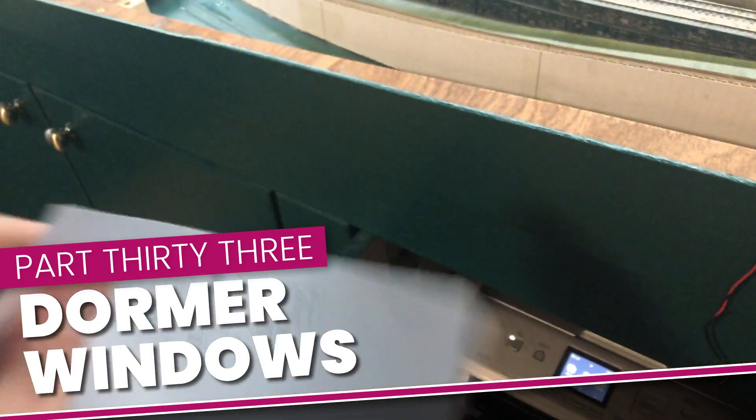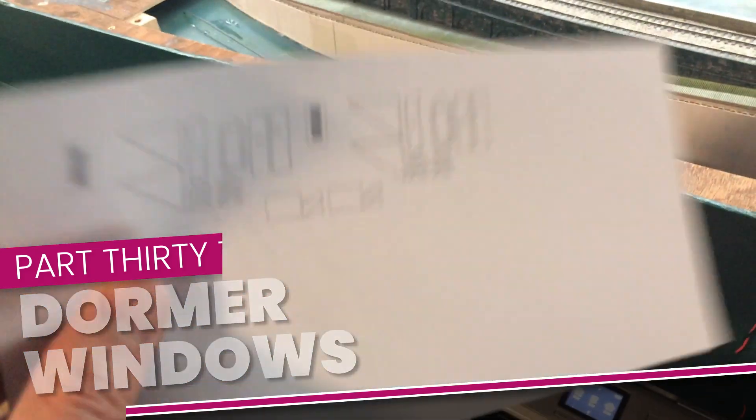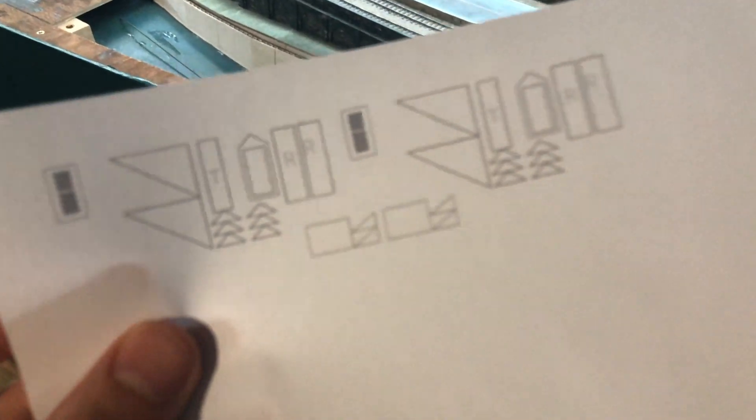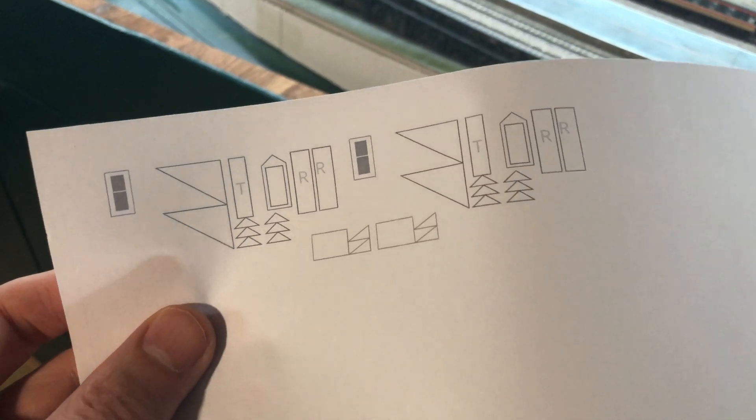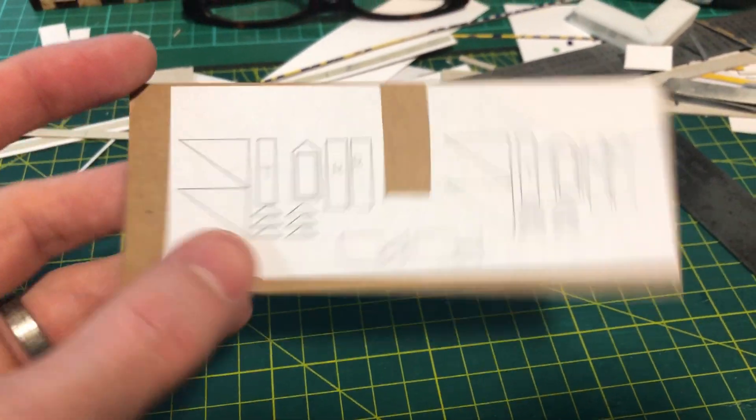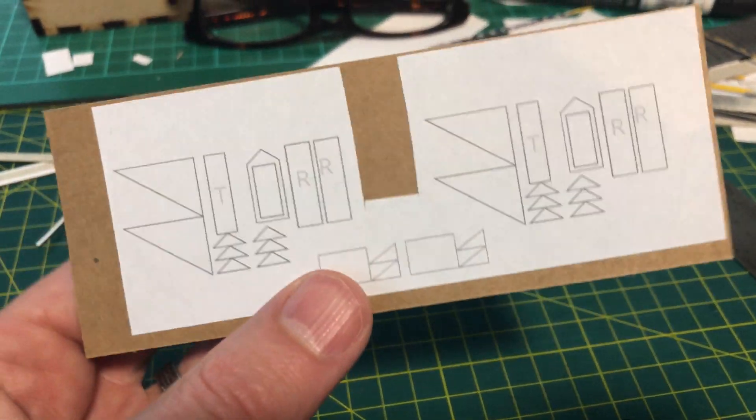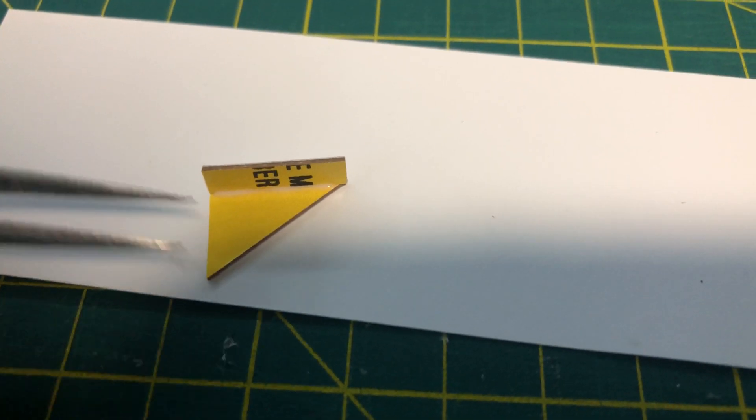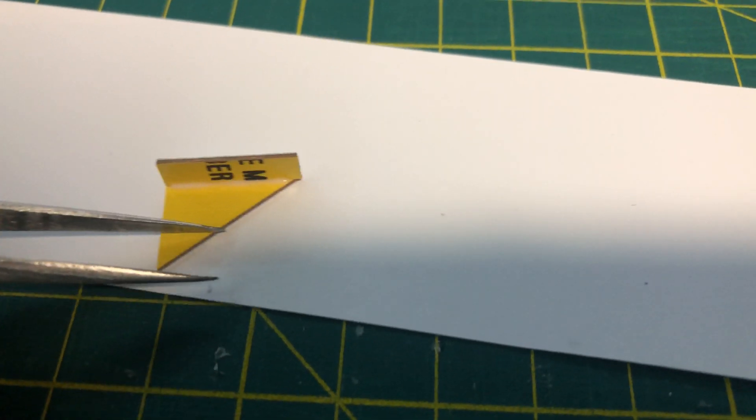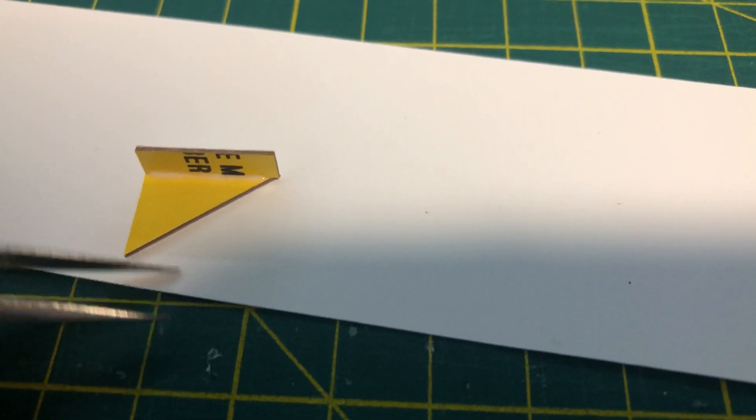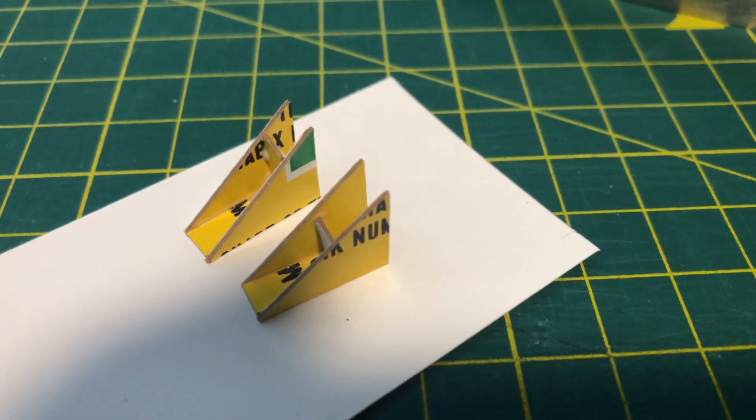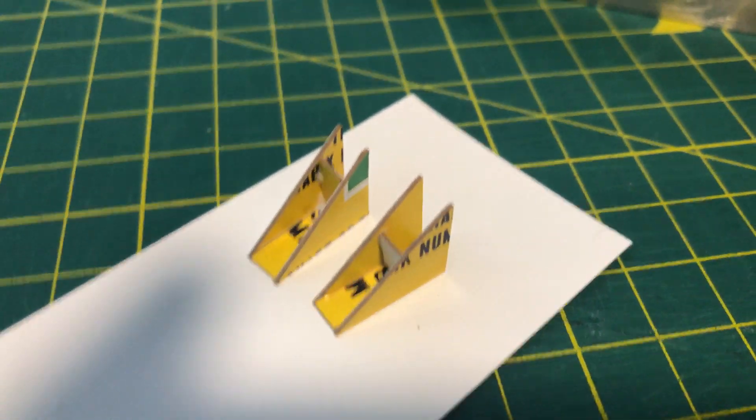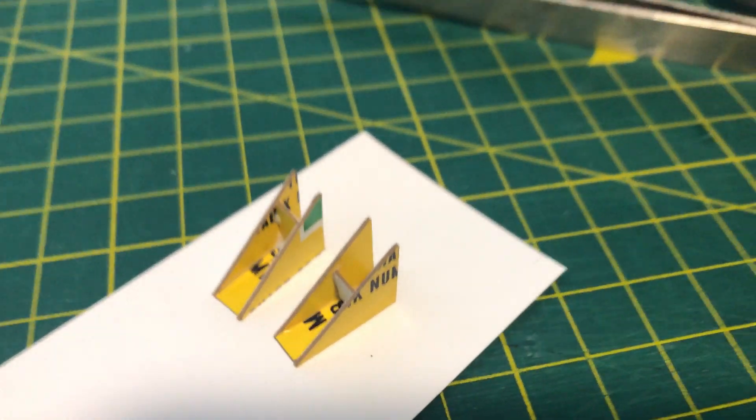When I took the components for the dormer windows out of the printer I thought I may struggle. They were tiny. I stuck them to Weetabix box and started to cut them out. I glued the triangular sides to a flat piece that will support the roof and added a small sliver in the middle to try and keep them square.